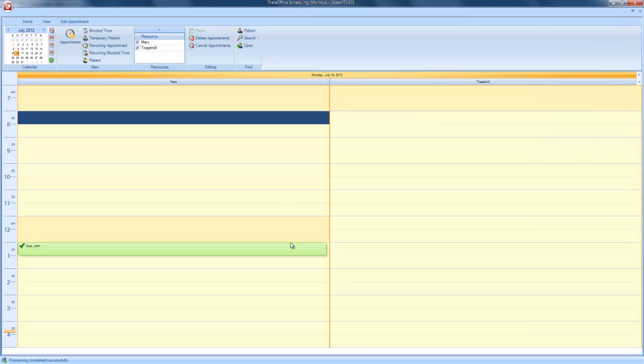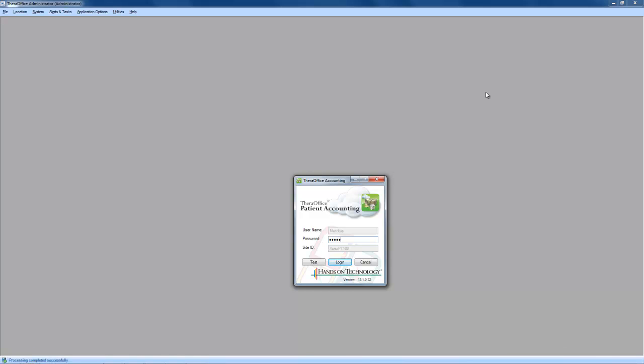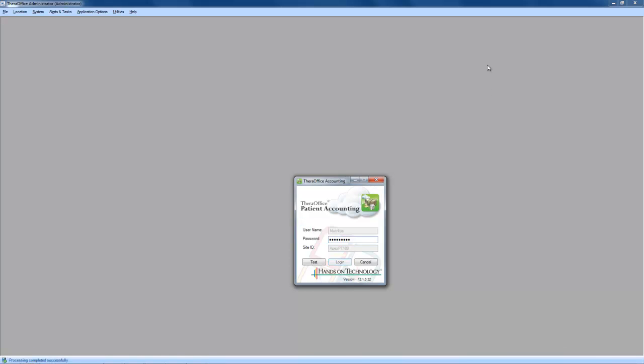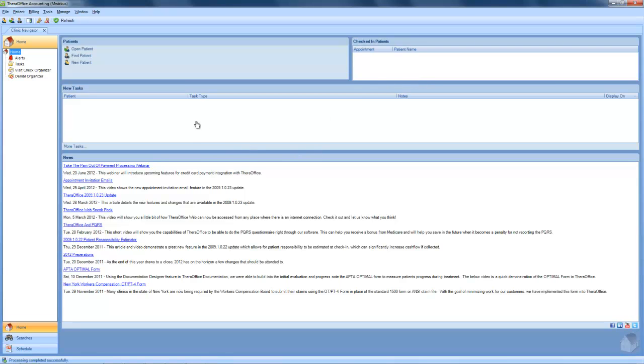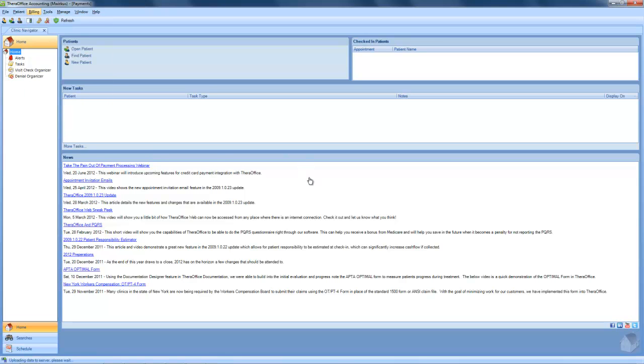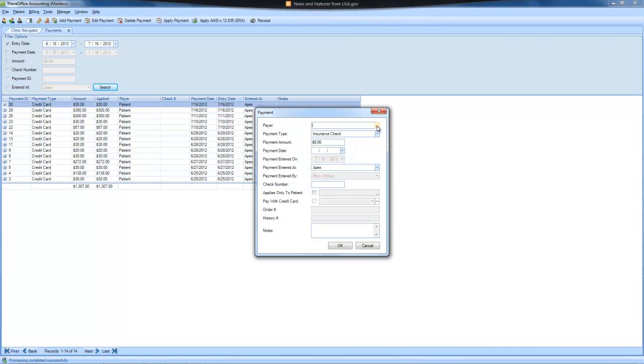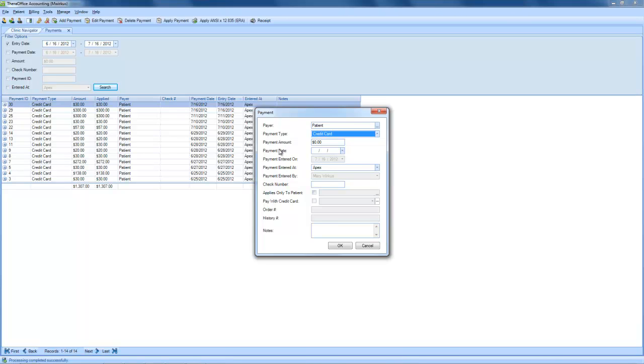Next, we will log into the TheraOffice accounting module to collect a credit card payment on a patient statement. Once you are logged into the TheraOffice accounting module and have a patient statement out and would like to make a payment on that patient statement, please go up to Billing and Payments. Then, click on Add Payment. The payer will be the patient. The payment type will be credit card. In this example, I'm going to collect a payment of $435 towards Jane Doe's statement. The payment date is going to be today. This is only going to apply to Jane Doe's account, so I will say, Applies only to patient and choose her account.